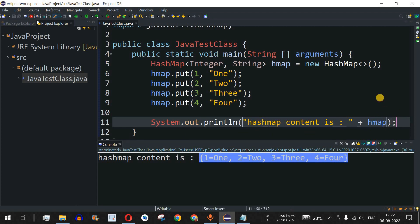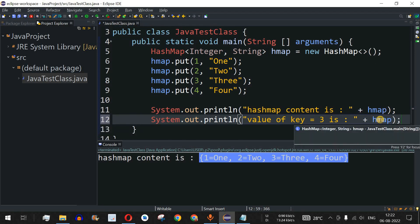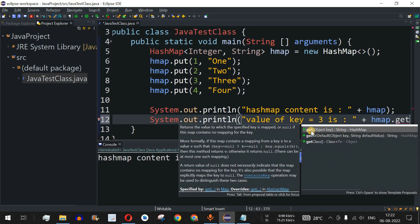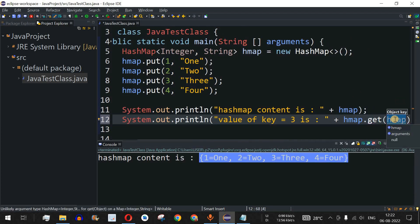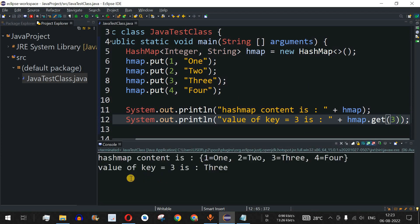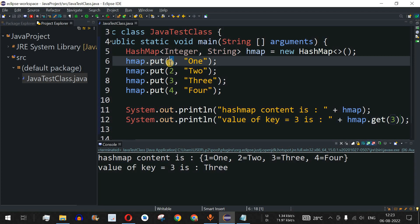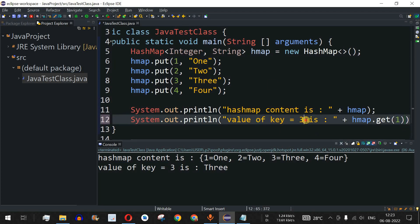Another way to get a specific value is to use the get() method. We add a print statement: 'Value of key=3 is: ' followed by hmap.get(3). The get() method takes one parameter — the key. Running the code, we see 'value of key 3 is three'. Similarly, calling hmap.get(1) returns 'one', confirming we can access any element by its key.